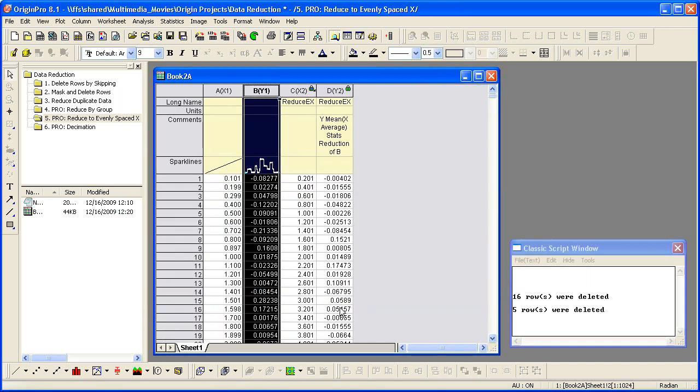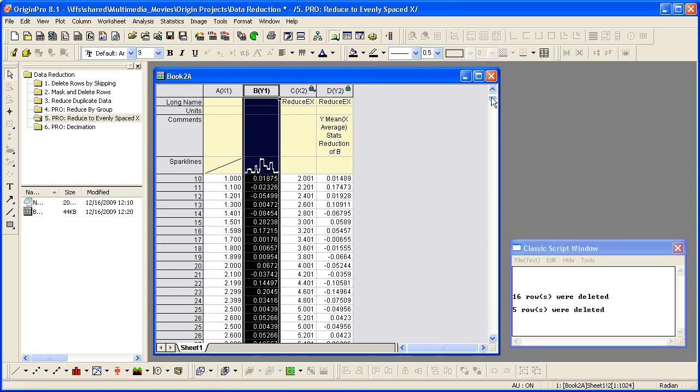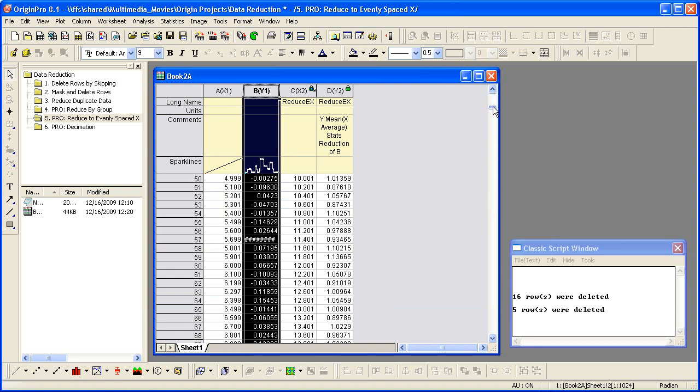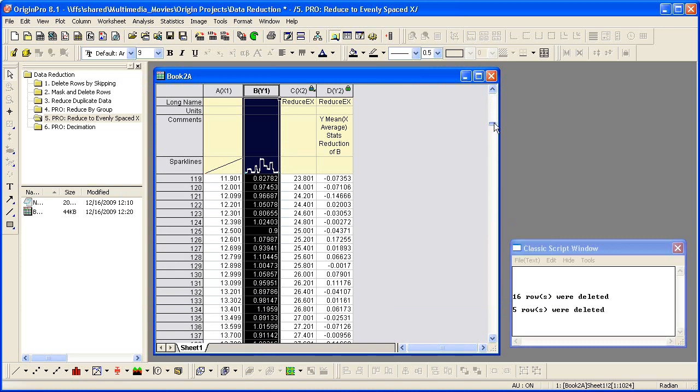The function will bin Y to evenly spaced X and output the mean of Y in each bin. If I scroll down, you can see the data has been reduced.